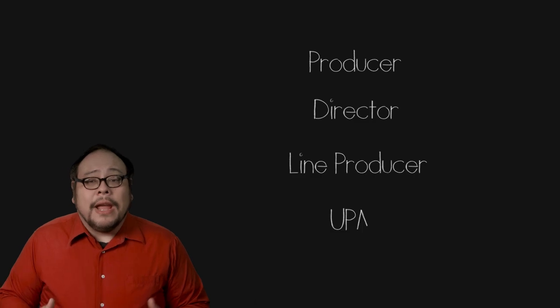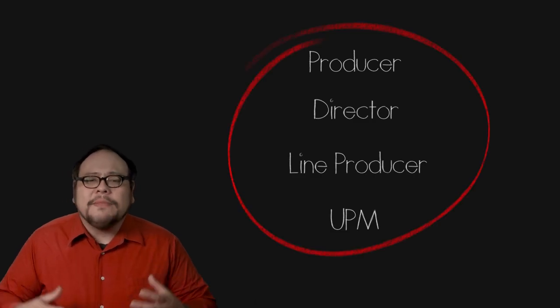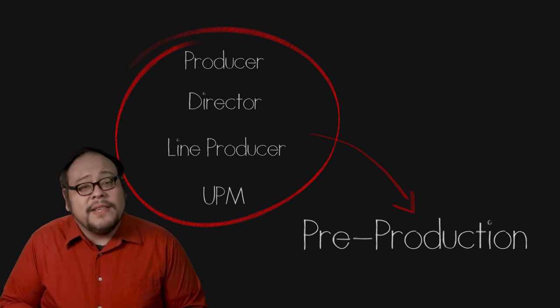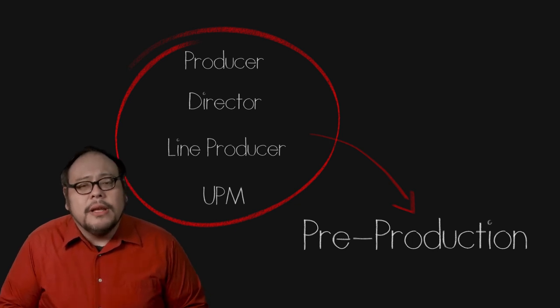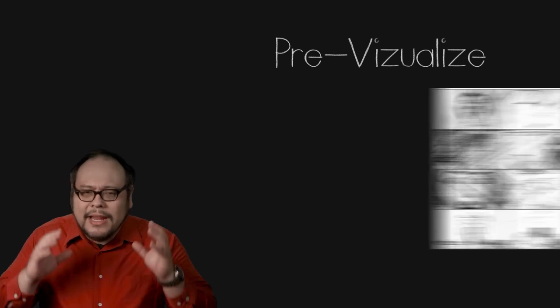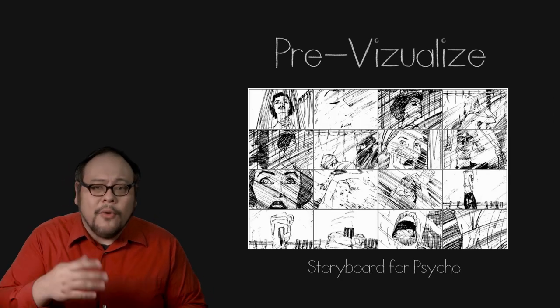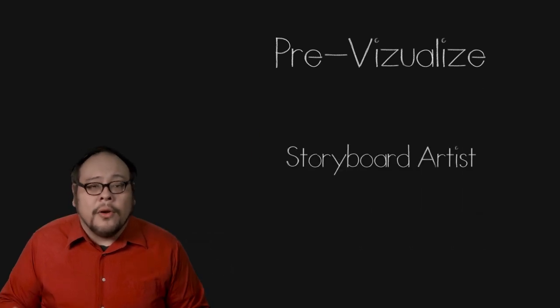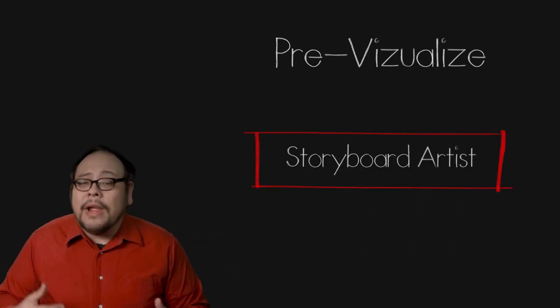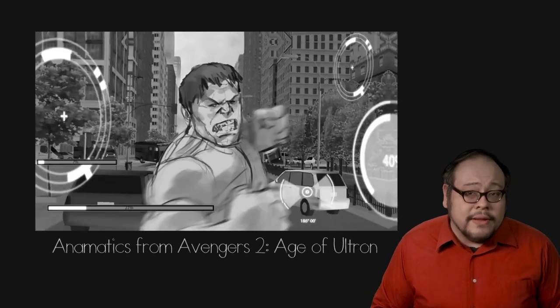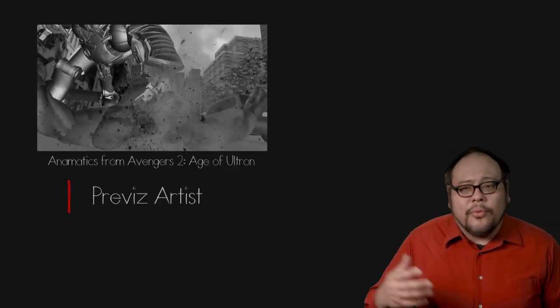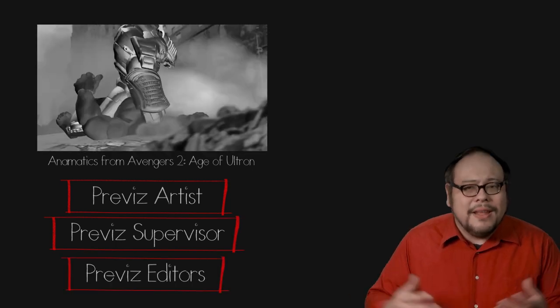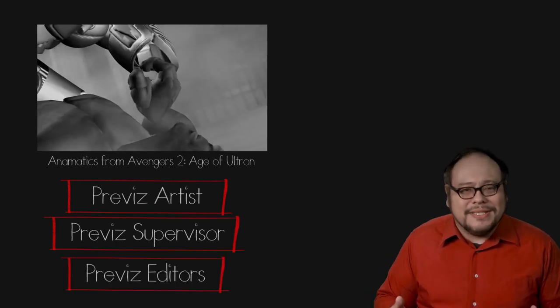Before the cameras can roll, the producer, director and line producer or UPM must plan out the production in pre-production. There are some specific roles to pre-production. Some directors like to pre-visualize their script, get an idea of what it will look like before actually shooting it. This is the job of the storyboard artist. If these storyboards are animated, they're sometimes called animatics or pre-vis and you can see credits for pre-vis artists and even pre-vis supervisors and editors depending on how complex those sequences get.